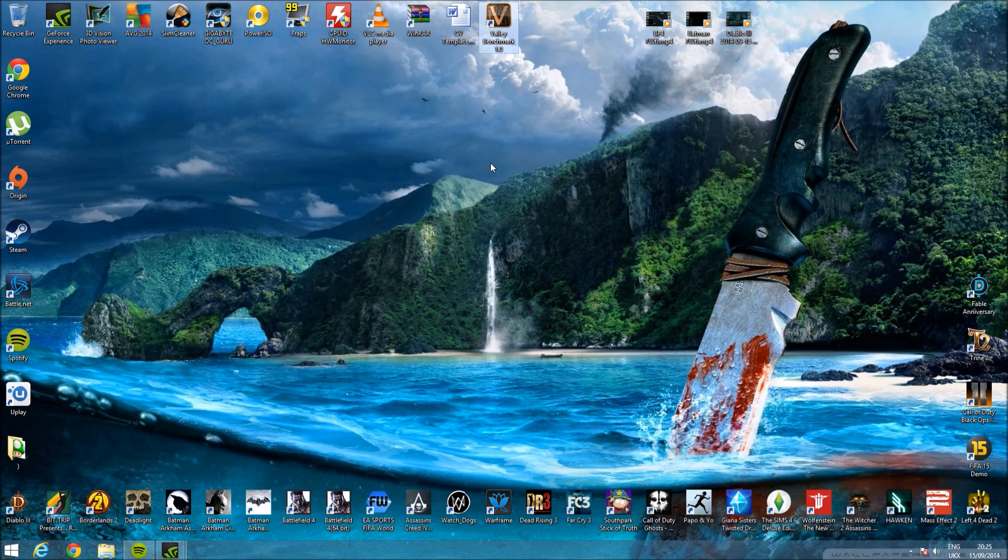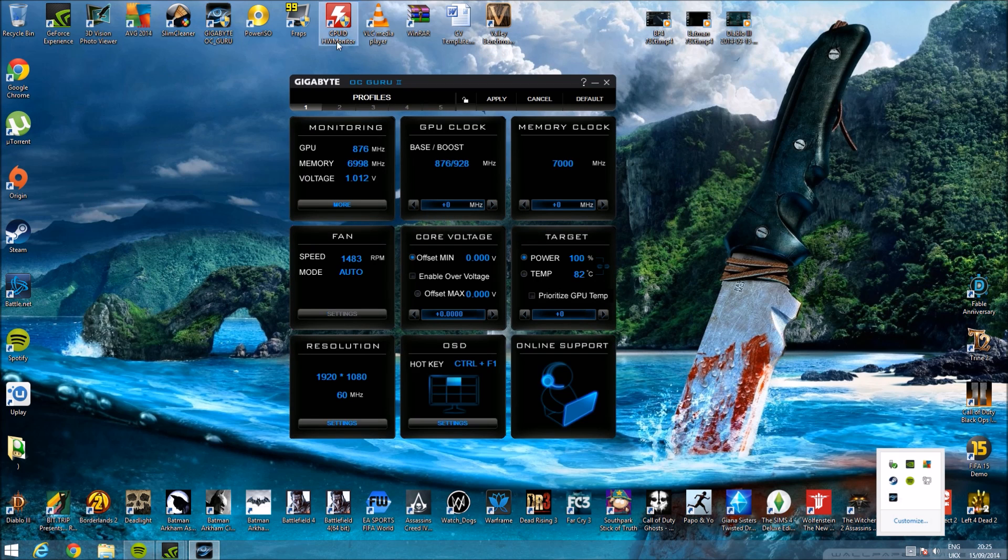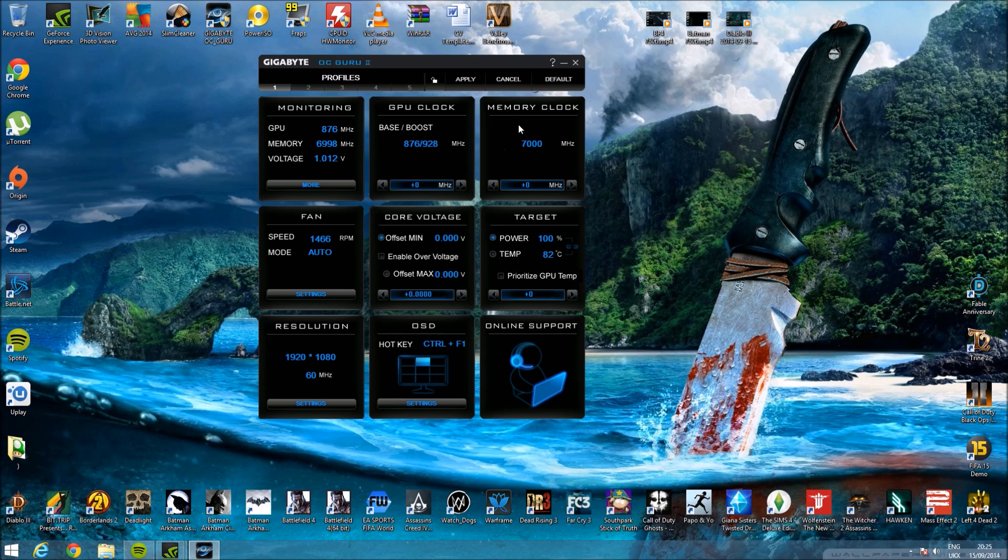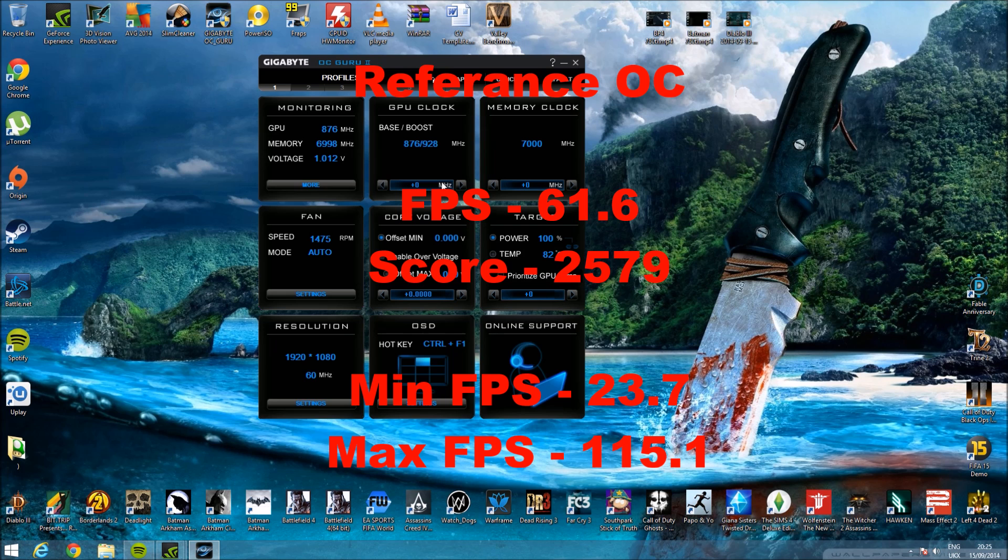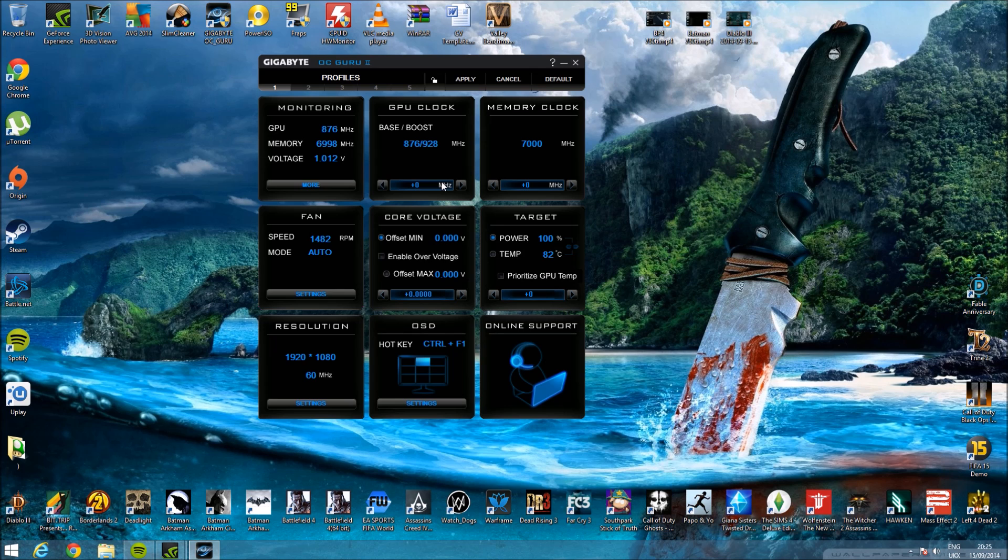Originally, I'm using Overclock Guru 2, by the way. Originally 928 boost and 7000 memory clock, this was very good. It got me 61.6 frames average. The score gave me 2579, my minimum frames were 23.7, and my max was 115.1.